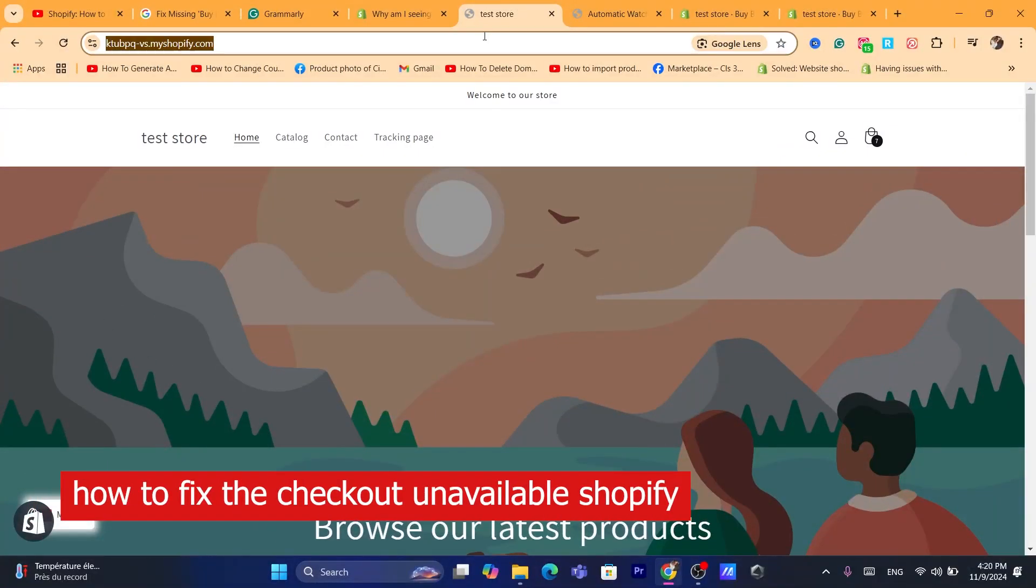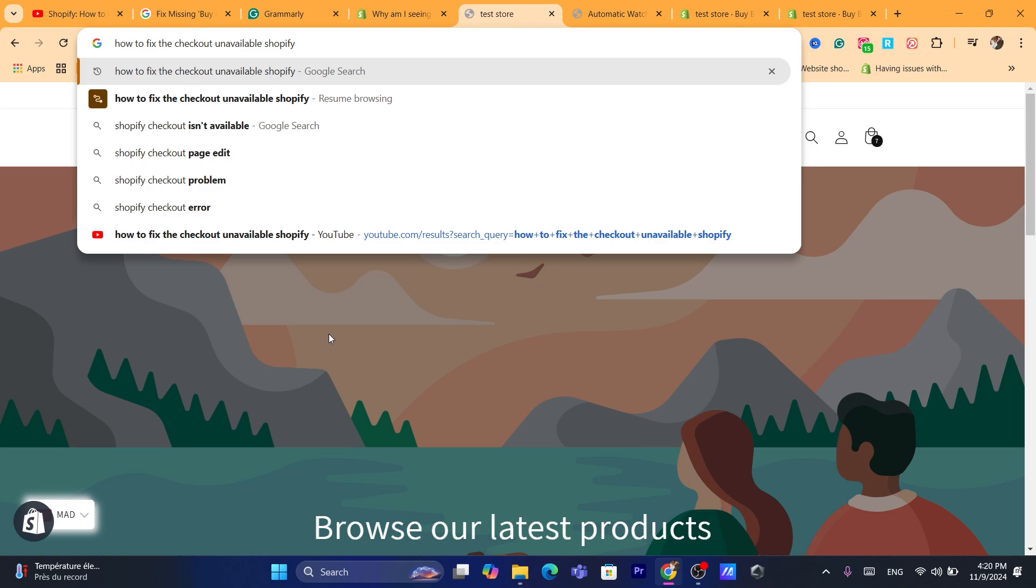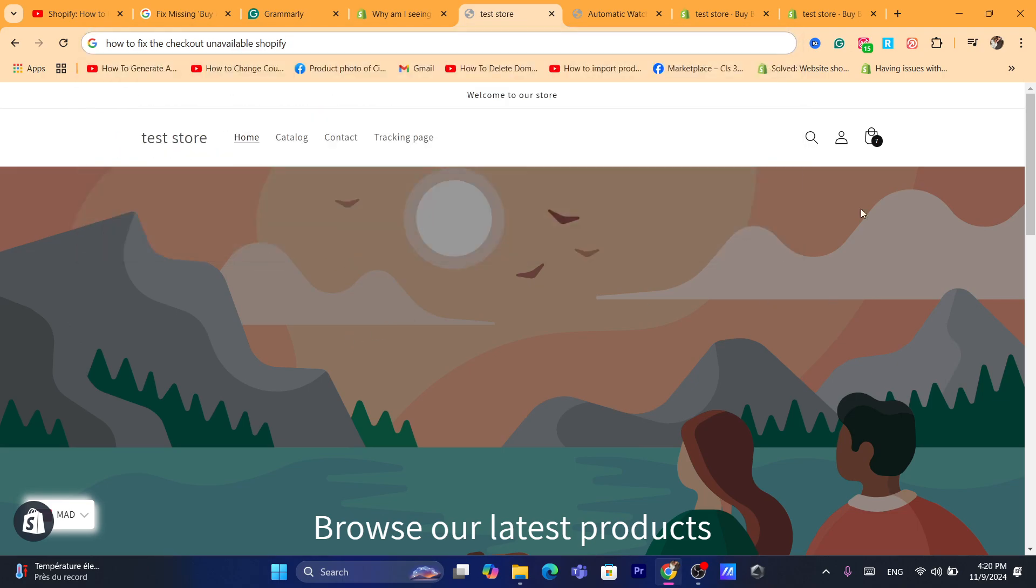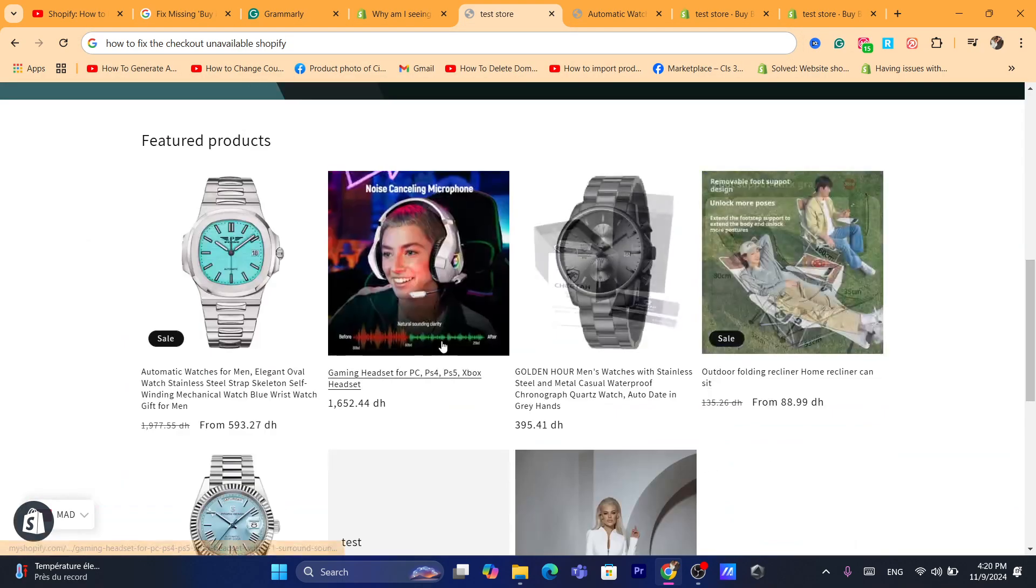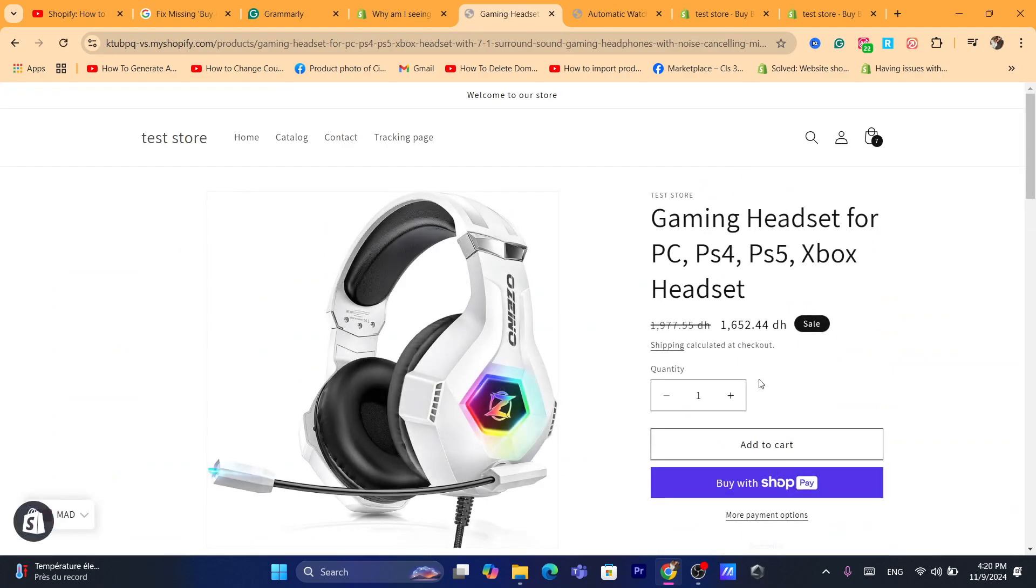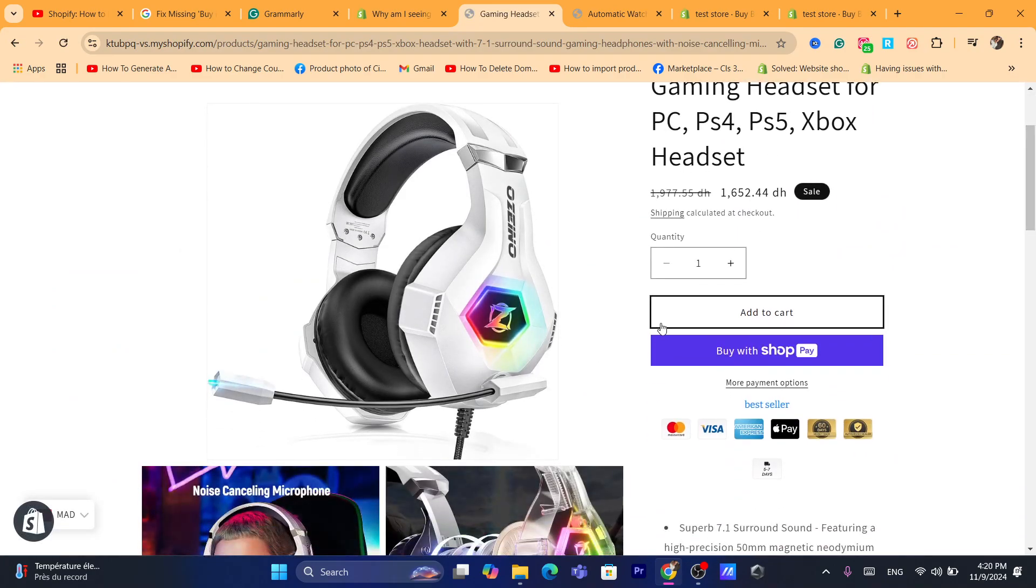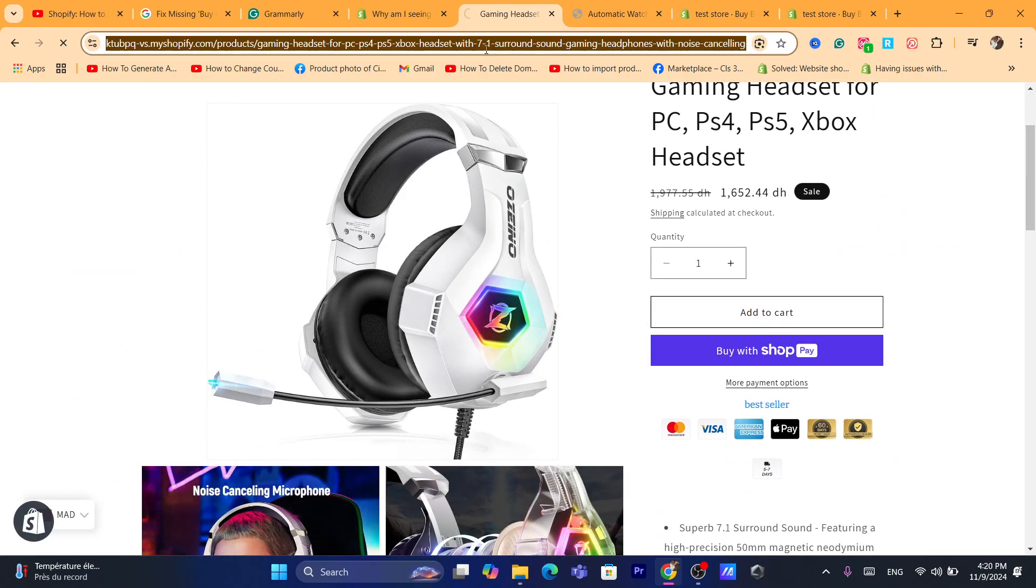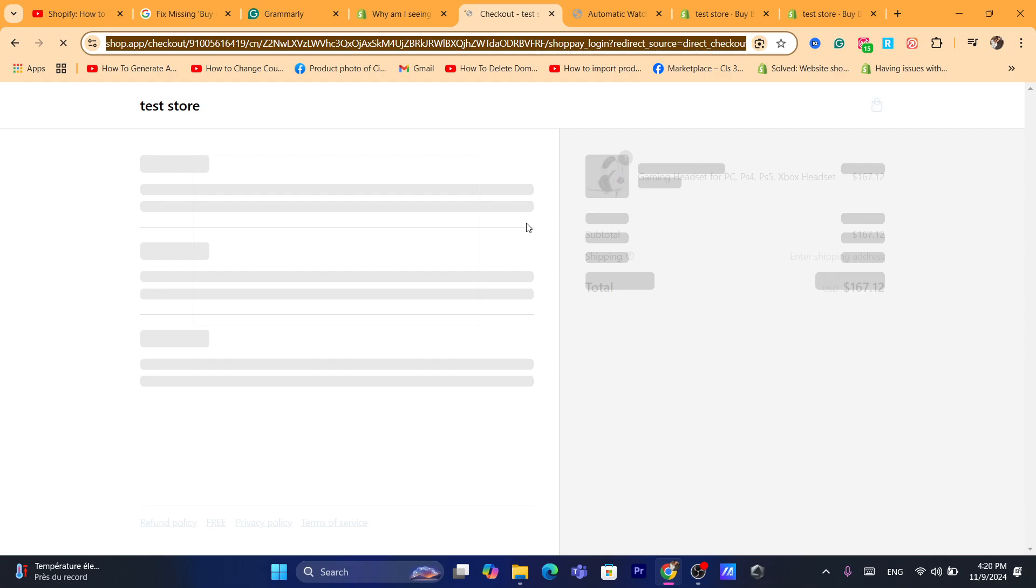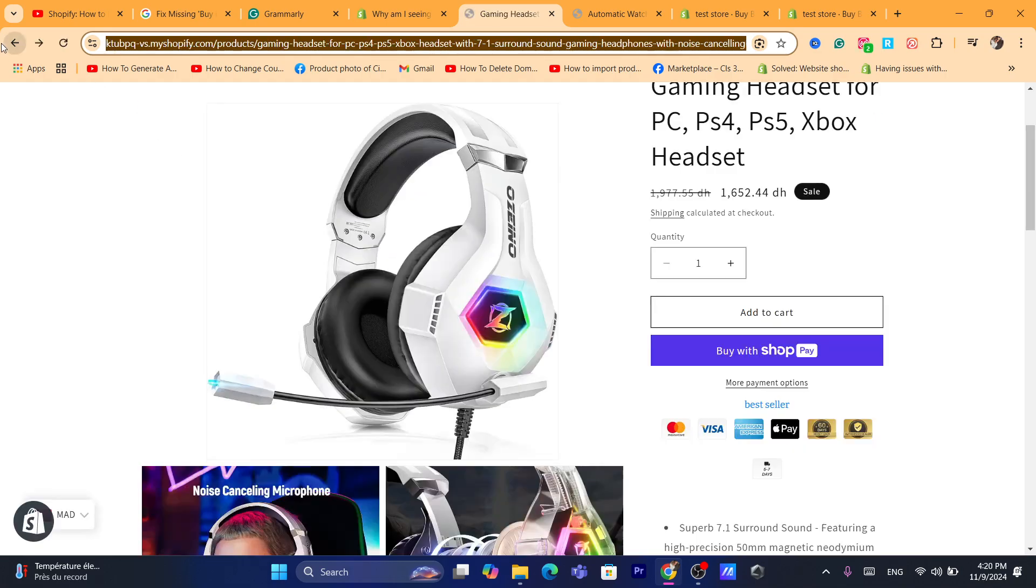Hi guys, in this quick and easy tutorial I'm going to show you how you can fix checkout unavailable on Shopify. If the checkout is not available inside your Shopify store, your customers will not be able to buy things from you. Then this video is for you.